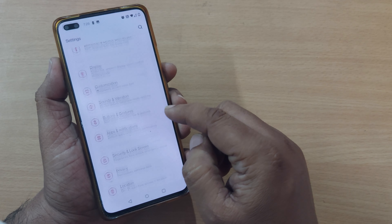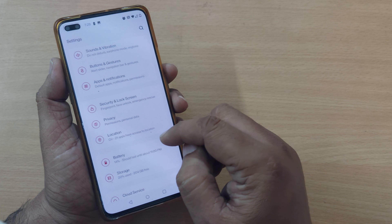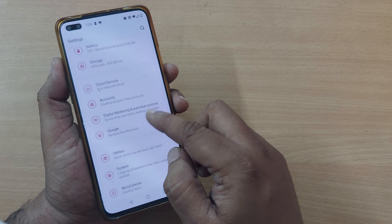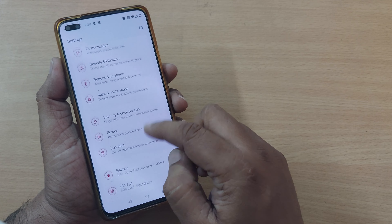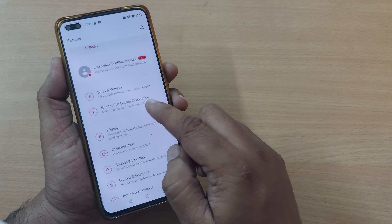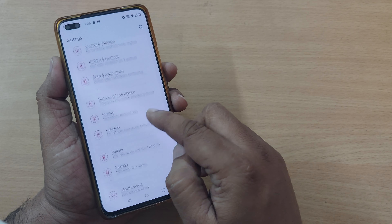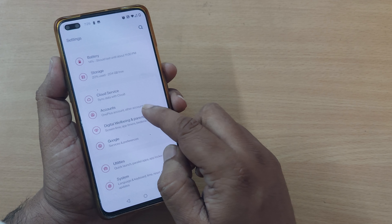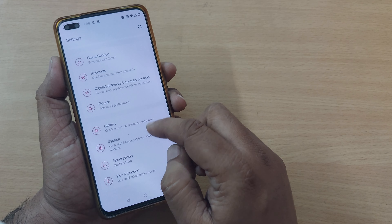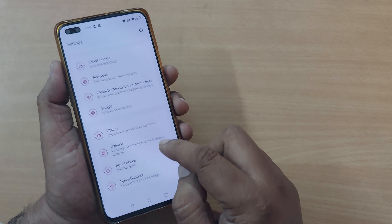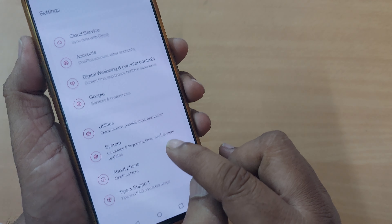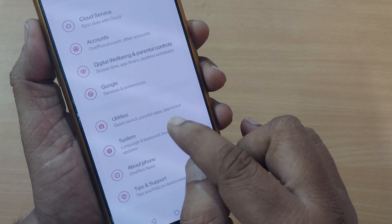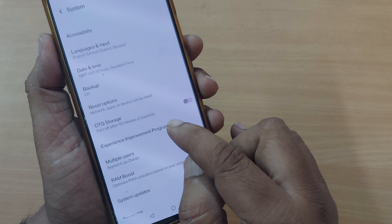After going into Settings, scroll down and you'll see several options including battery, storage, cloud storage, accounts, digital well-being, Google, utilities, and System. System is the option you need to tap on OnePlus devices, so just tap on System.